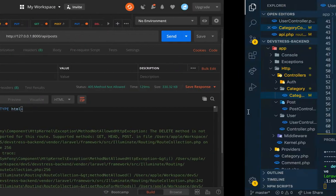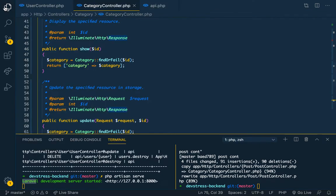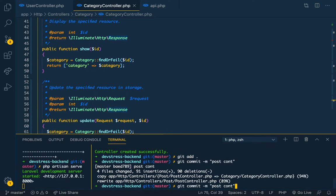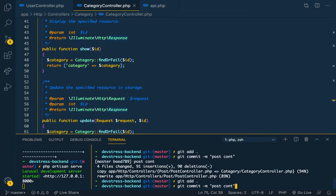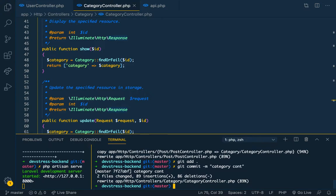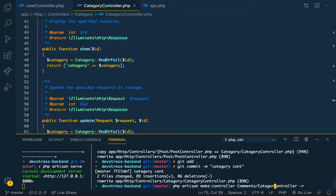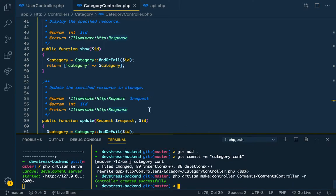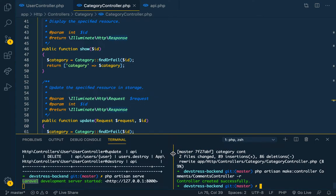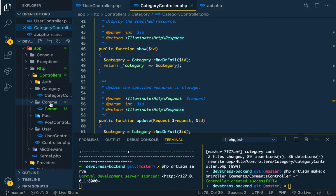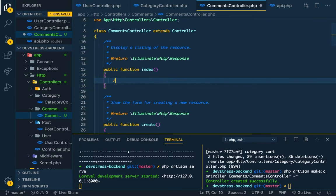We're going to build our Comments Controller. So like we've done before, let me touch what we've done first — I did it for the Category Controller and now we're doing the Comments Controller. So resource comments controller, comments.